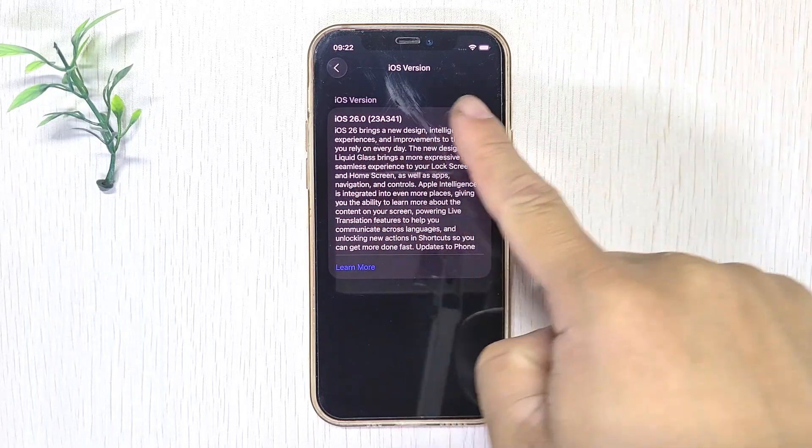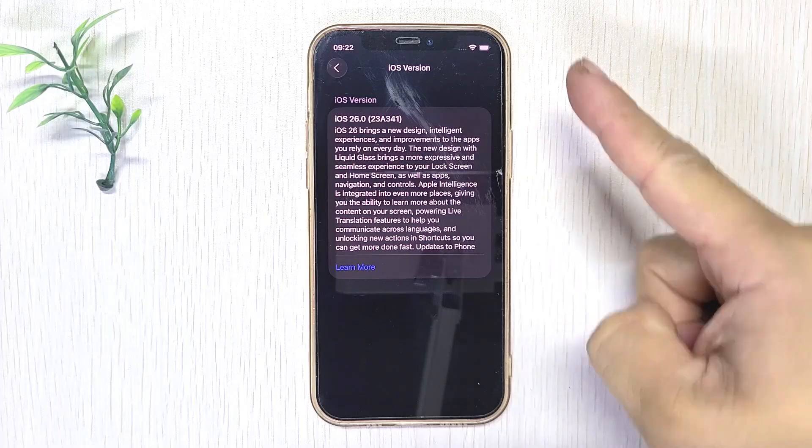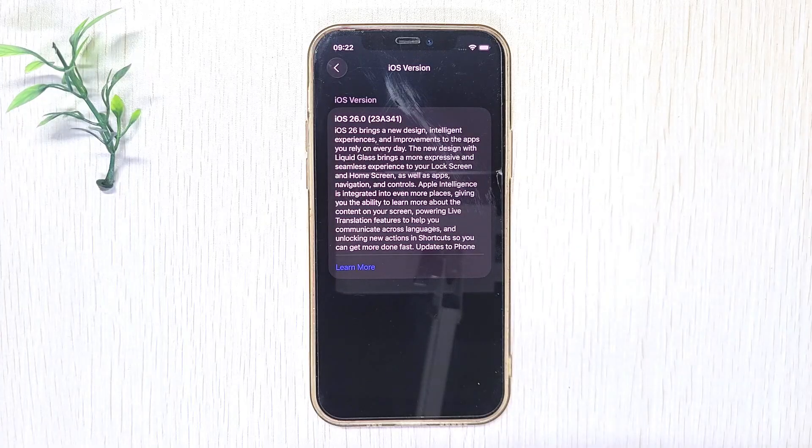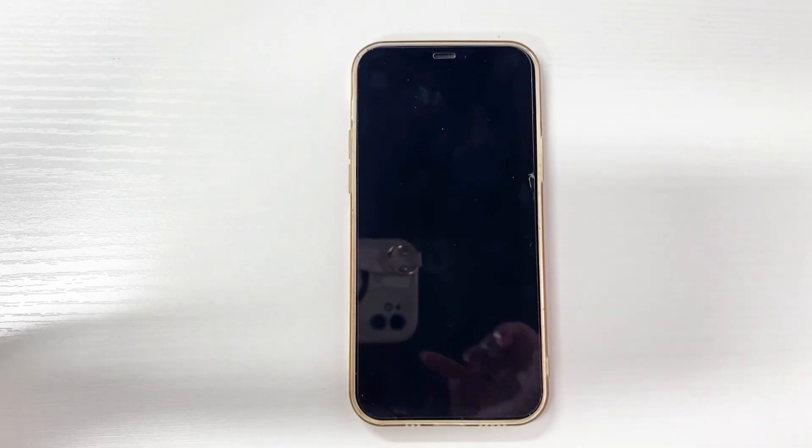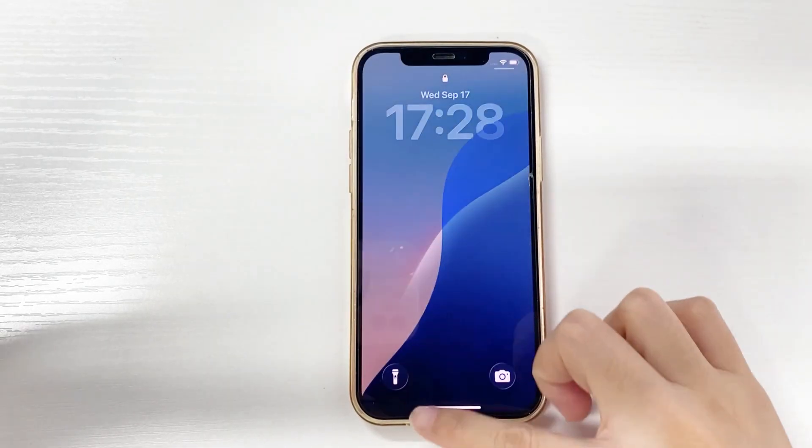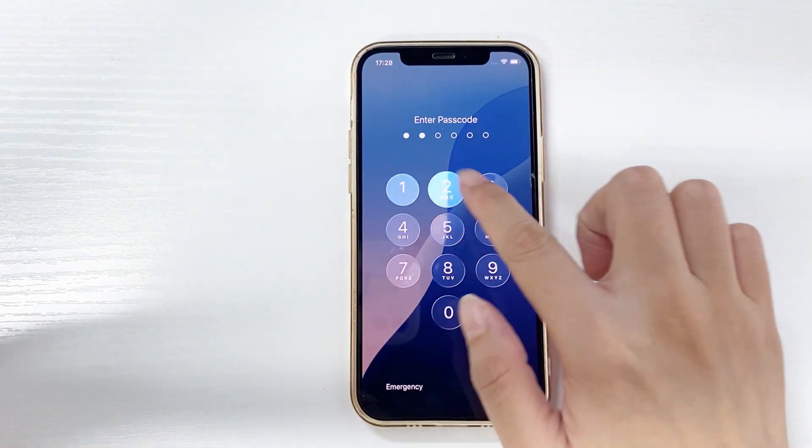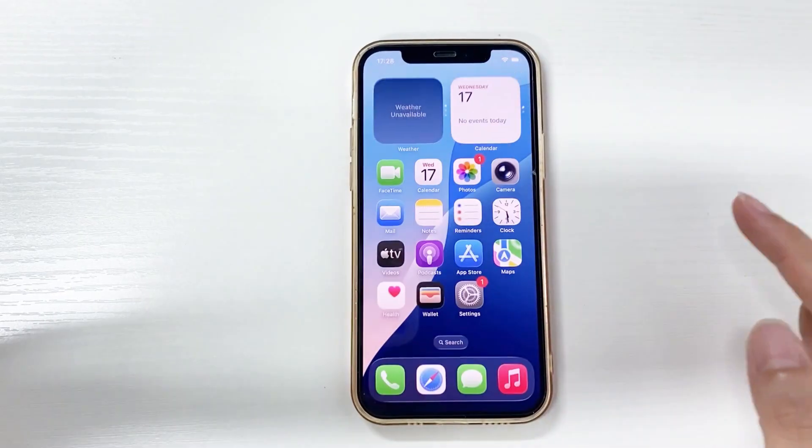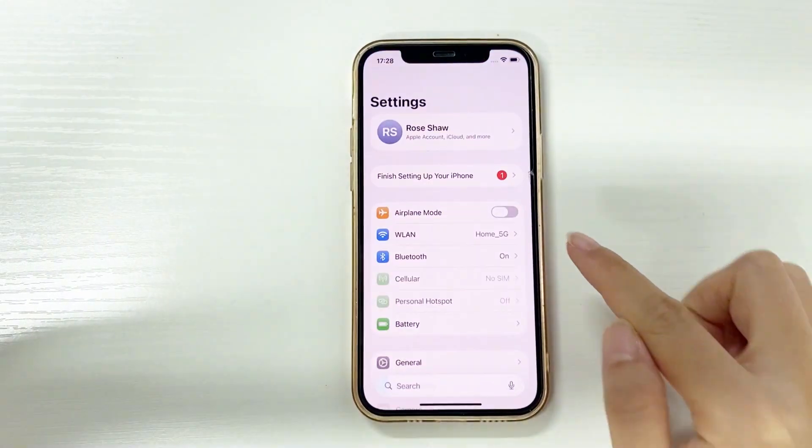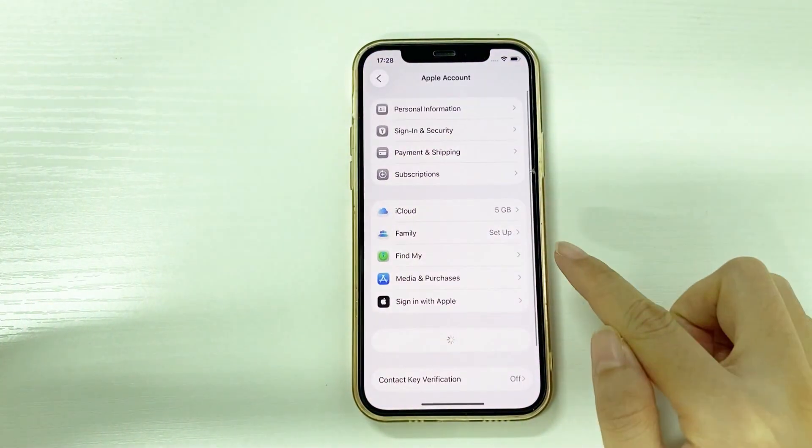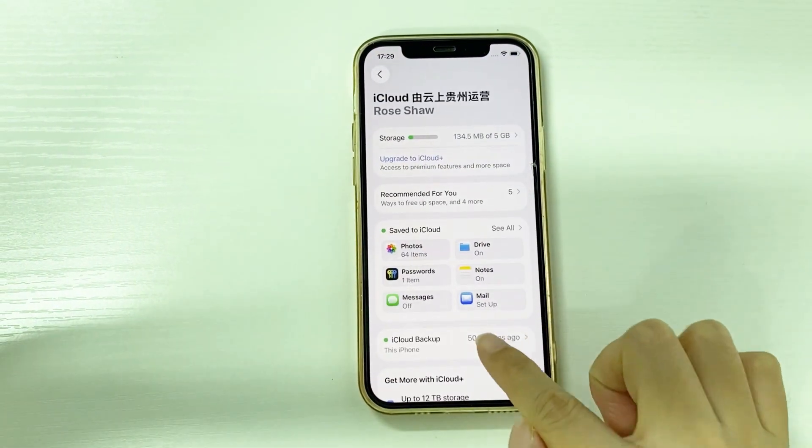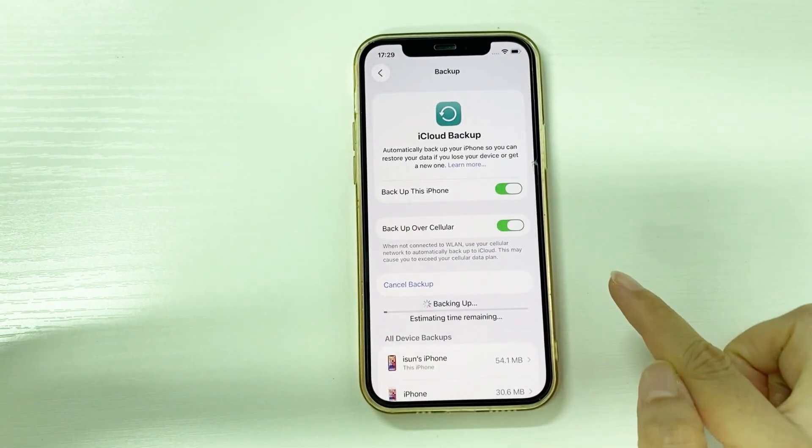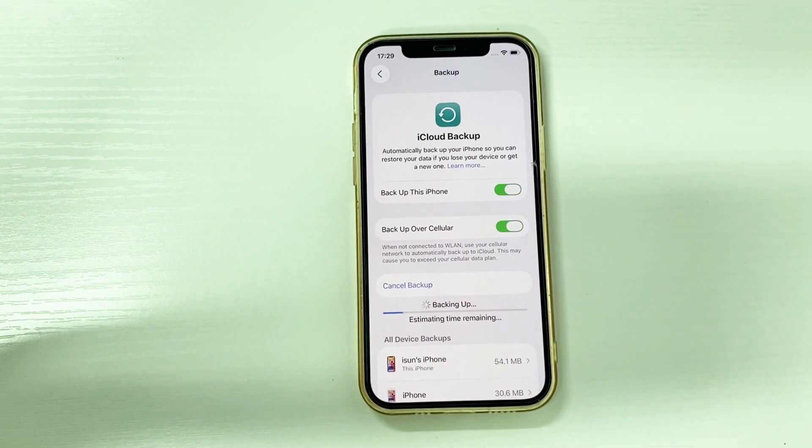Downgrading iOS requires erasing all data and reinstalling an older version. If you don't want to lose your data, make sure to back up your iPhone first, either to iCloud or iTunes. If you've already backed it up, we're all set. Let's dive in.